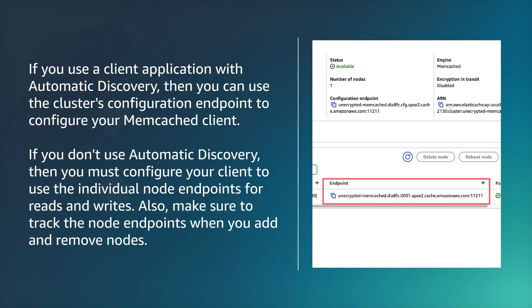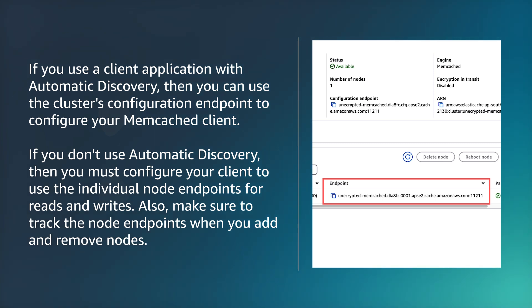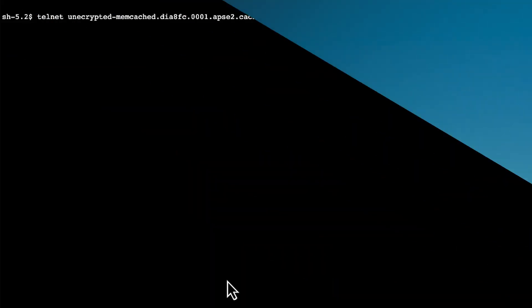If you use a client application with automatic discovery, then you can use the cluster's configuration endpoint to configure your Memcached client. If you don't use automatic discovery, then you must configure your client to use the individual node endpoints for reads and writes. Also, make sure to track the node endpoints when you add and remove nodes. The command output shows that you are connected to the Memcached cluster.